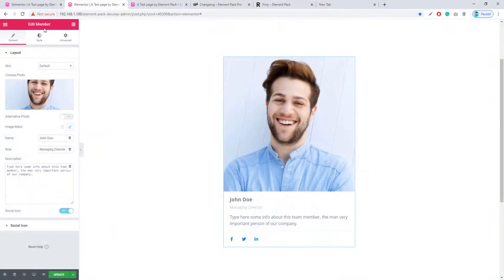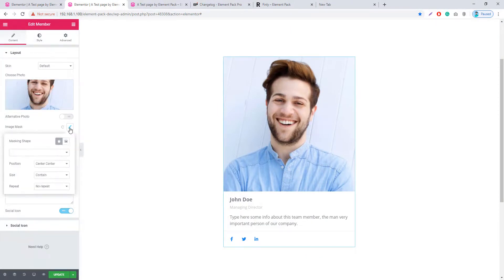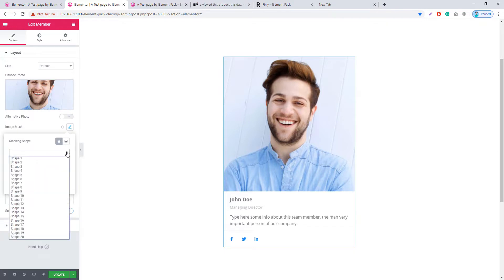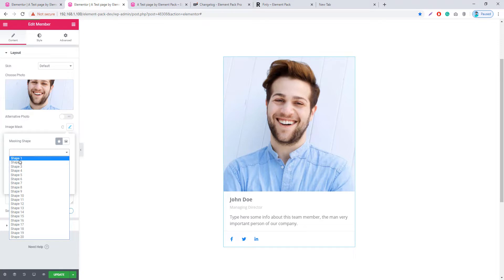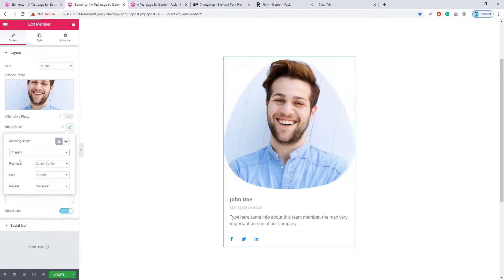In the Member widget, I'm looking at the Image Masking option. I click on Image Masks, click on the dropdown arrow, and you will find a bunch of shapes — I'm selecting Shape 1.